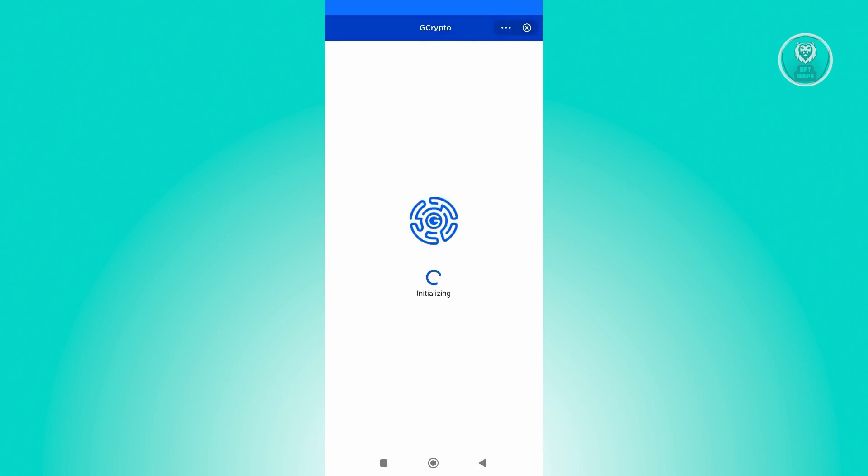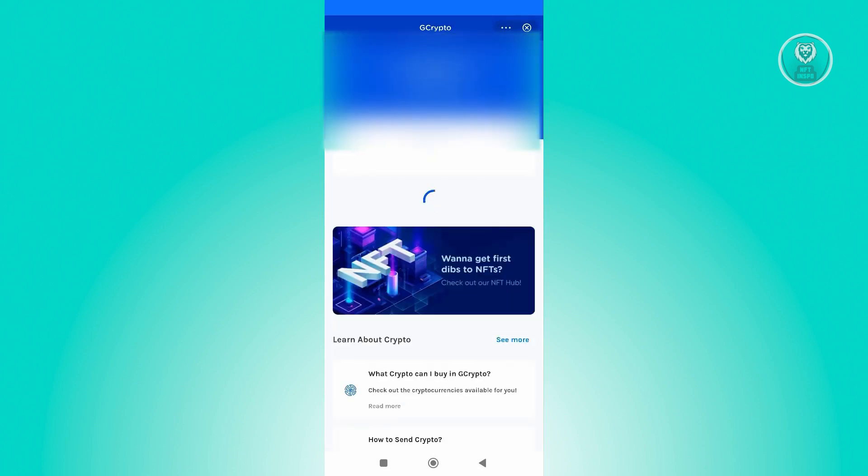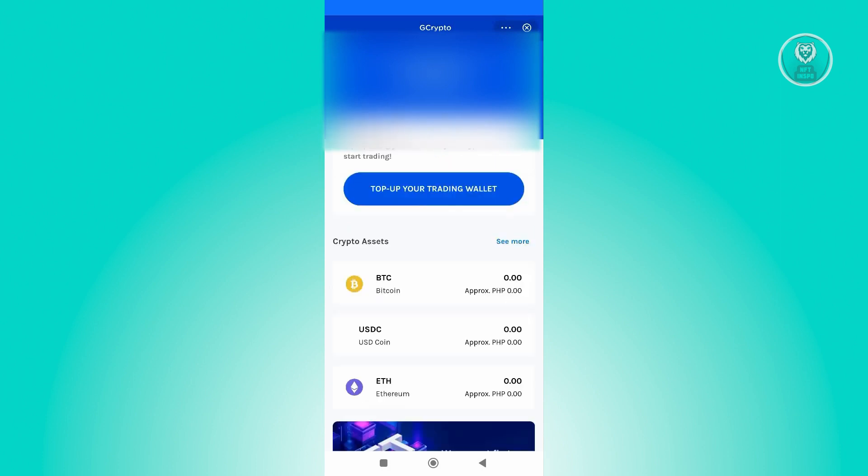It's going to show your current balance. From this page, you'll be able to manage your crypto through the GCash application. As you can see, I only have zero PHP here as my current balance, but you could add your balance here.